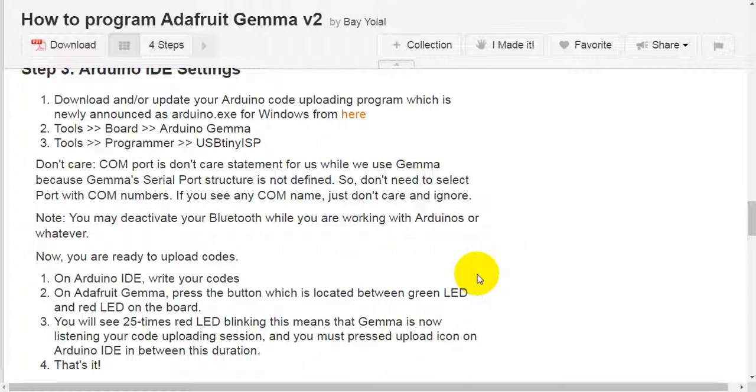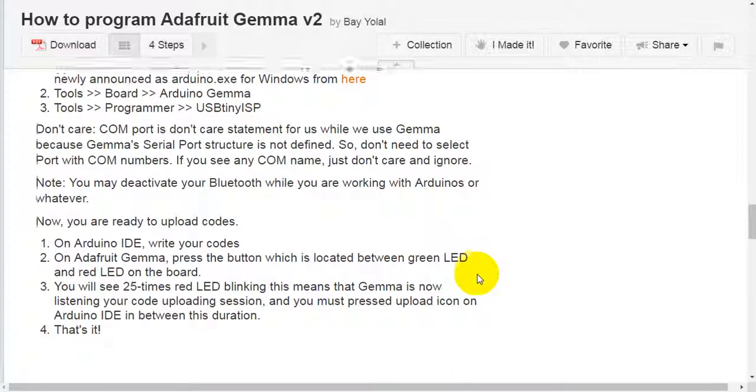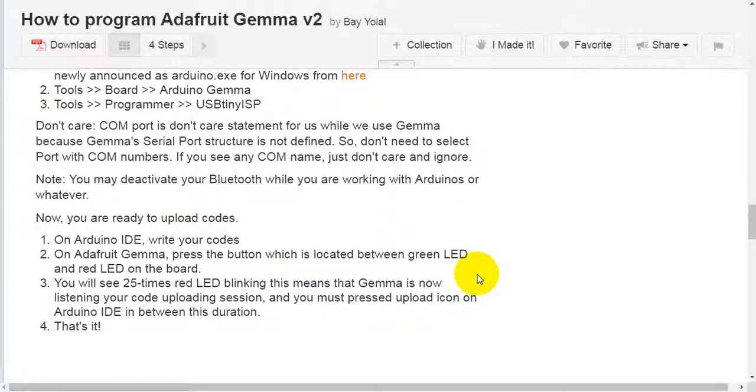Tools, Programmer, USB TinyISP. Don't care. COM port is a don't care statement for us while we use Gemma because Gemma's serial port structure is not defined. So, don't need to select port with COM numbers. If you see any COM name, just don't care and ignore. Note, you may deactivate your Bluetooth while you are working with Arduino or whatever.